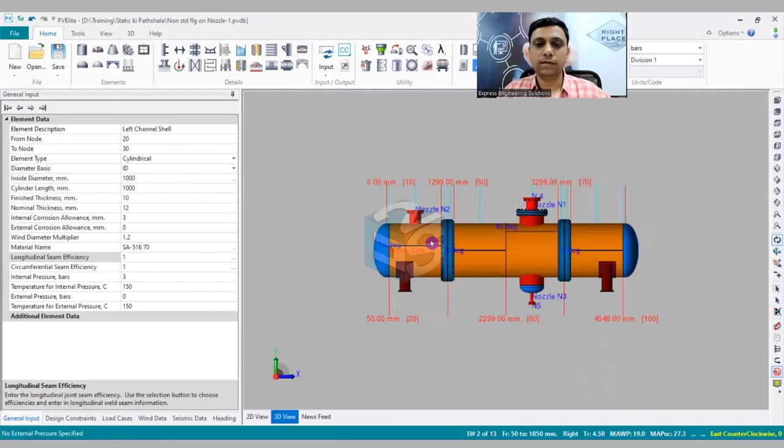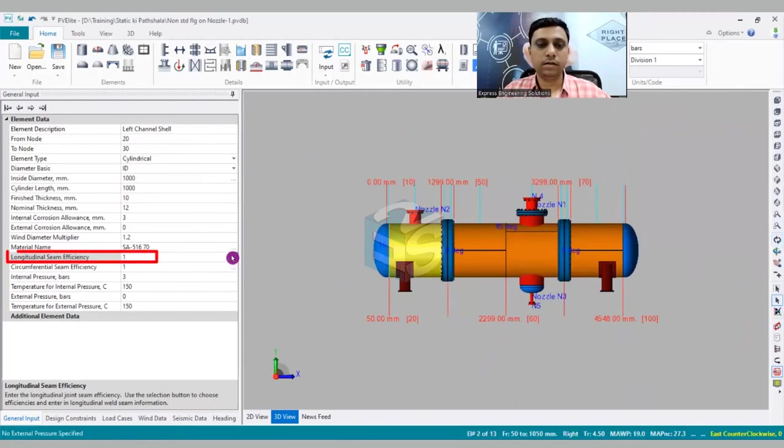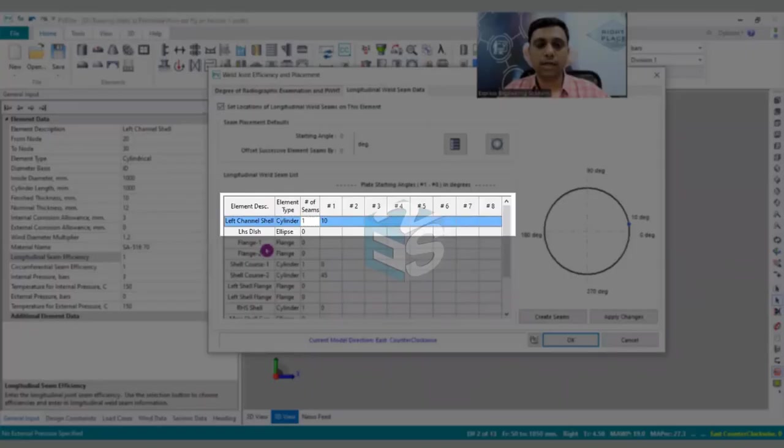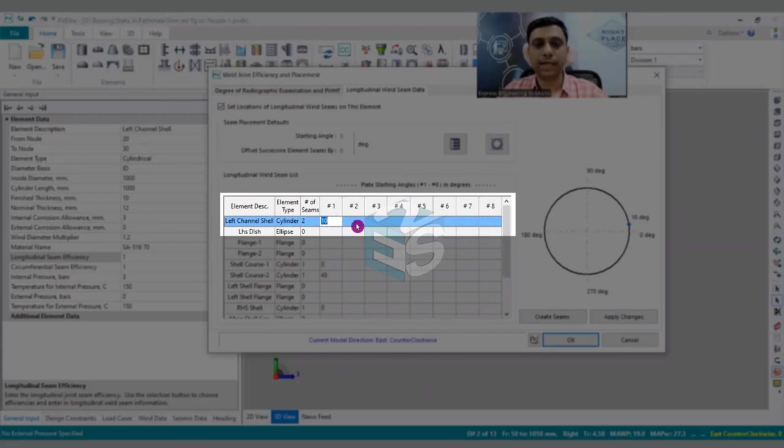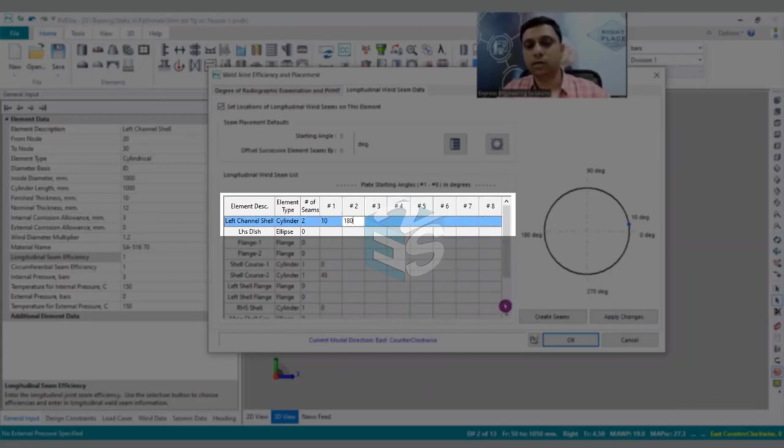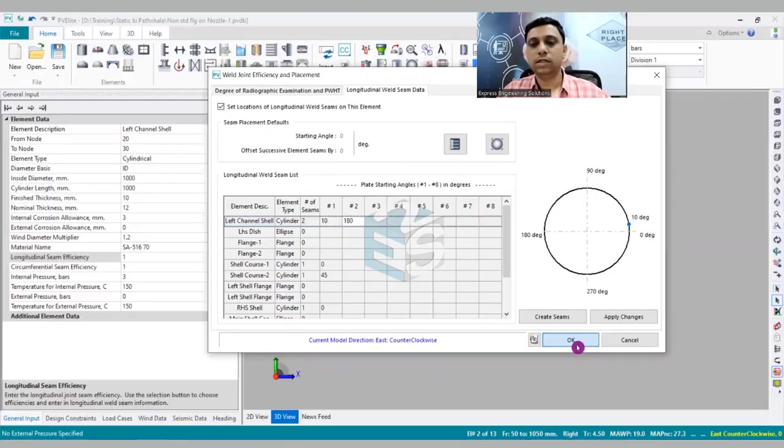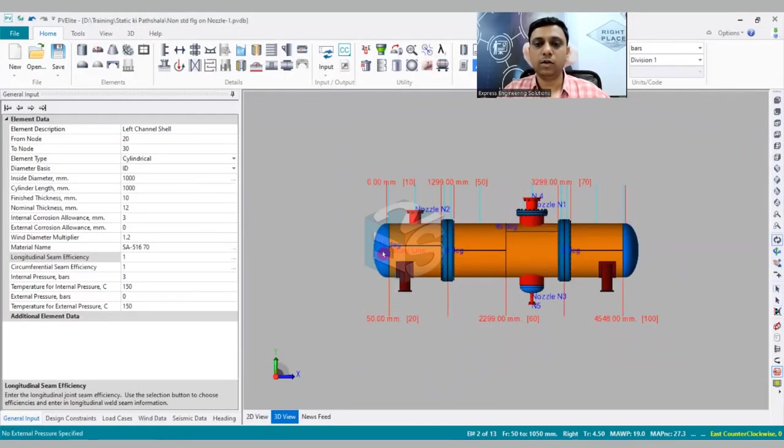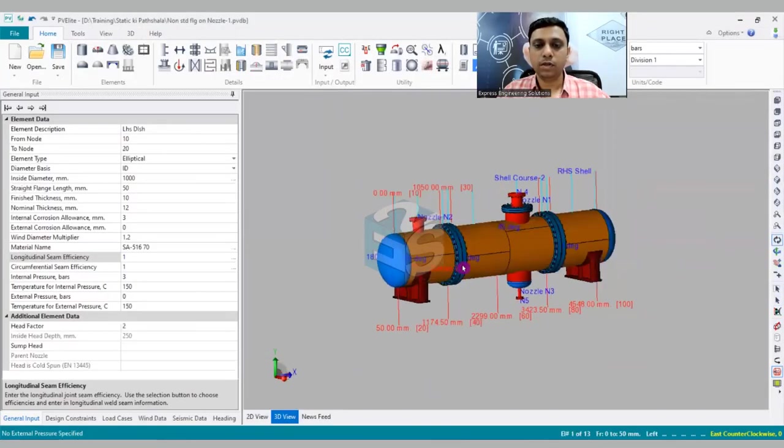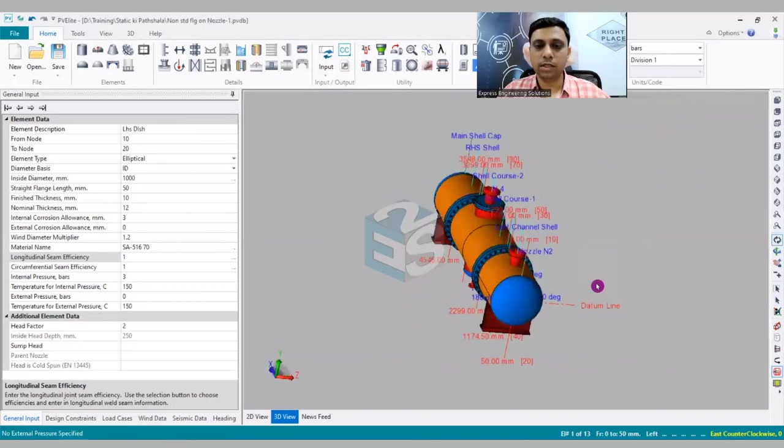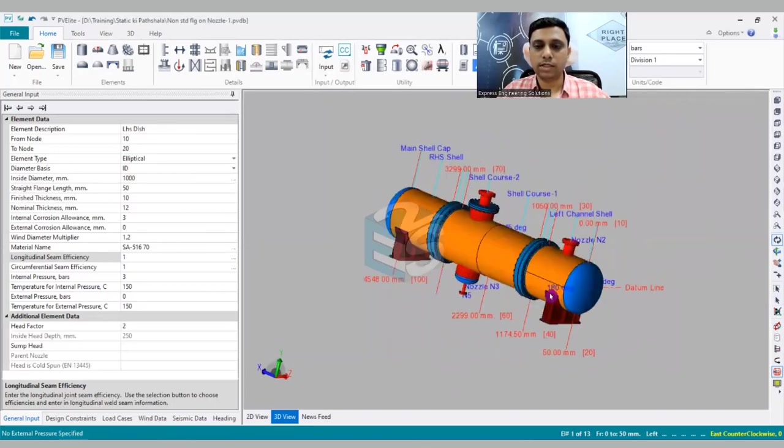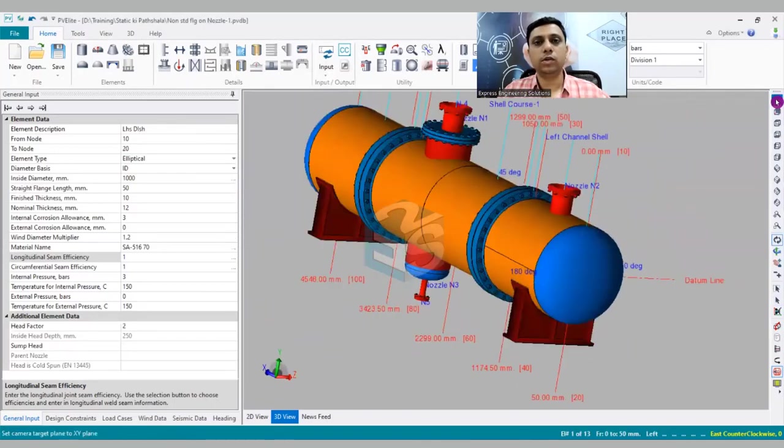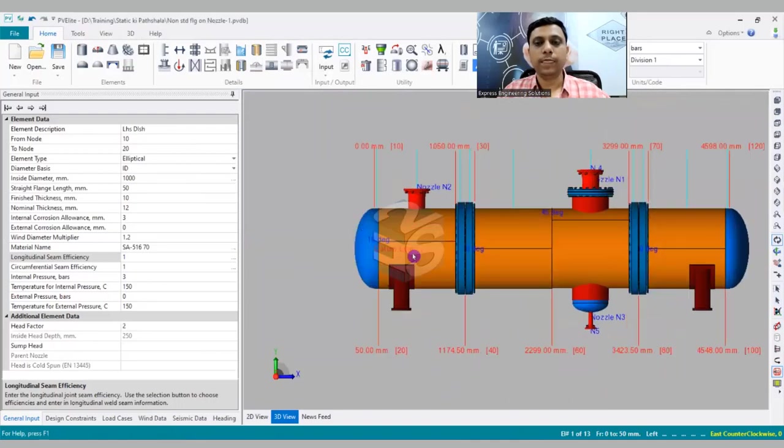So if you would like to have another weld seam, let's say opposite to this, then what needs to be done? You just have to click upon this, then go into this weld seams - already has been checked - number of weld seams are two. The first one is at 10 degree and let's say the other one is at 180 degrees. So let us check whether the other weld seam has been created or not. So if I am going to turn it around, you can see one more weld seam has been created.